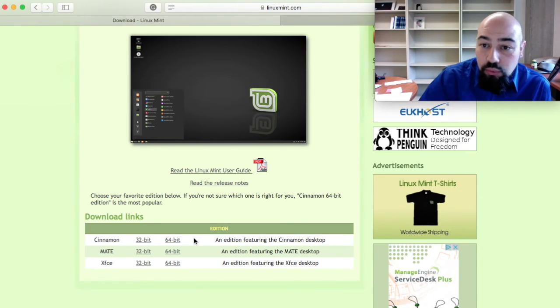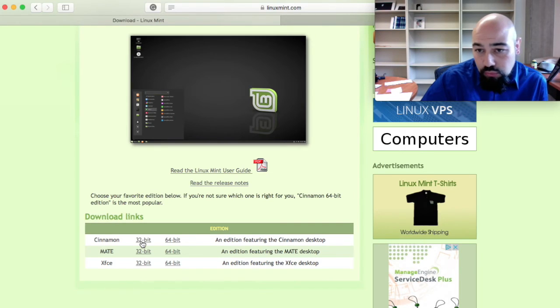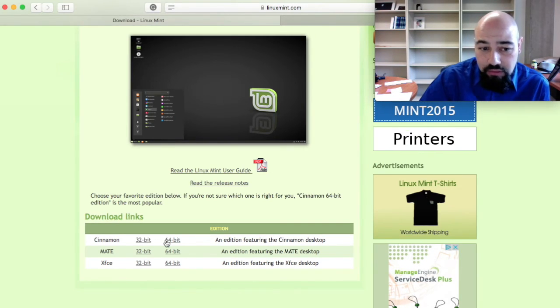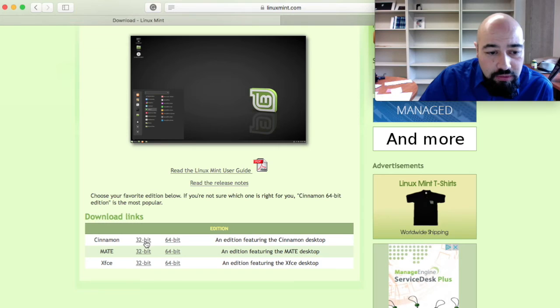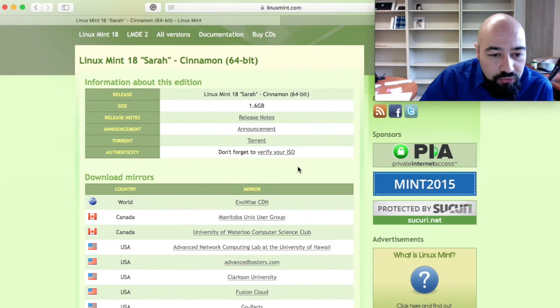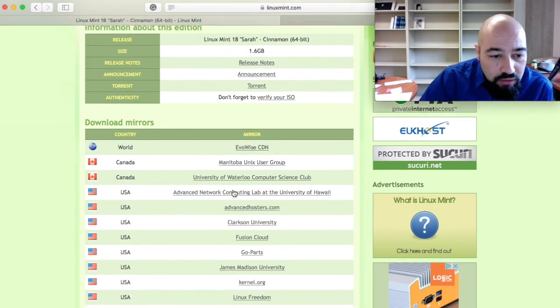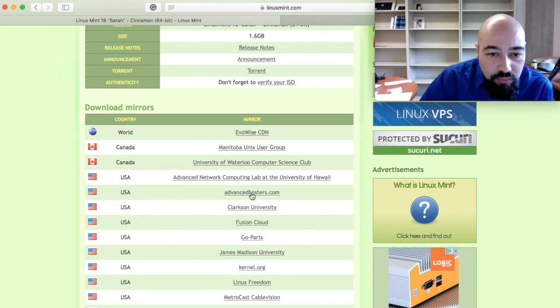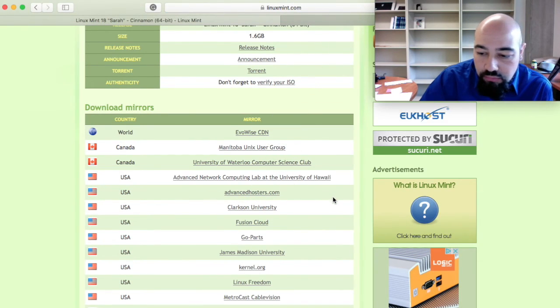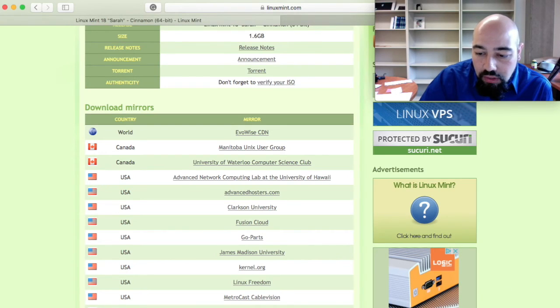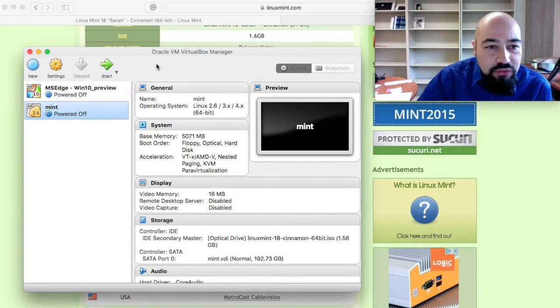Depending on your computer architecture, it might be a 32 or 64 bits architecture. Just download the version available for your computer. And I'll select a mirror close to my location. Let's go for this one.